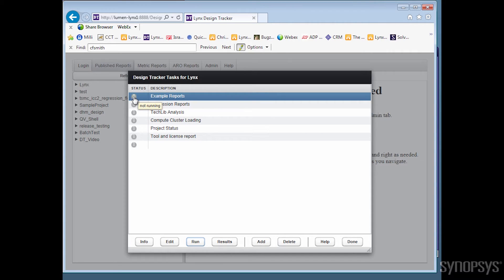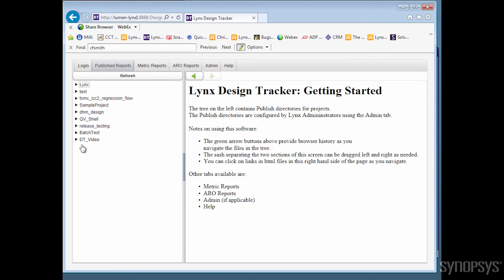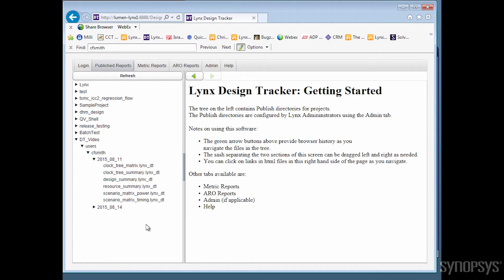Design Tracker is delivered with a default set of data generators for the included RTL to GDS2 flow to report on the flow resource usage, design timing, area, clock tree, power usage, etc.